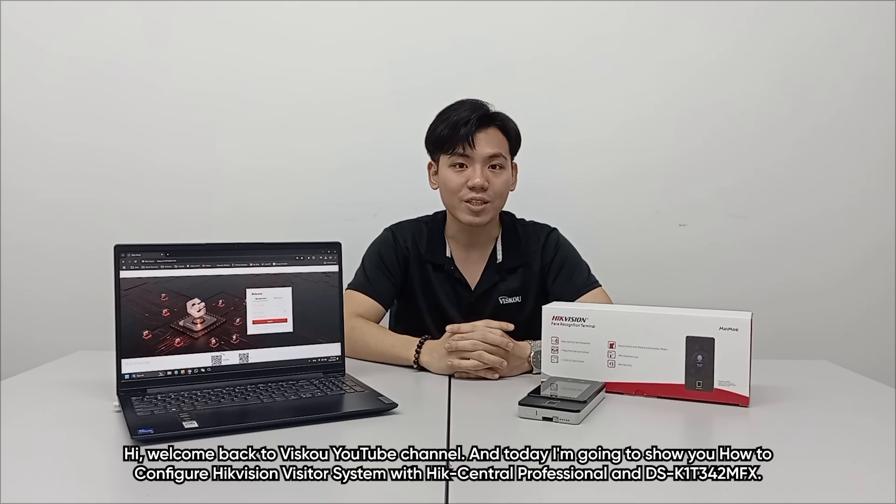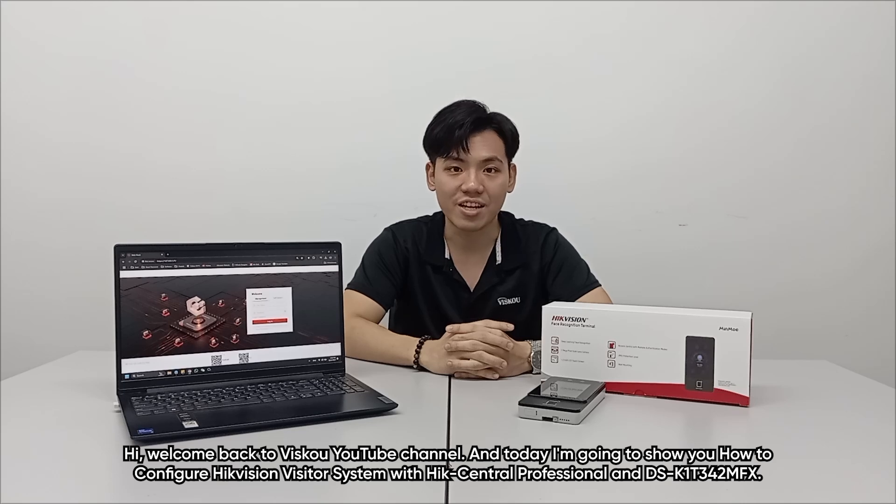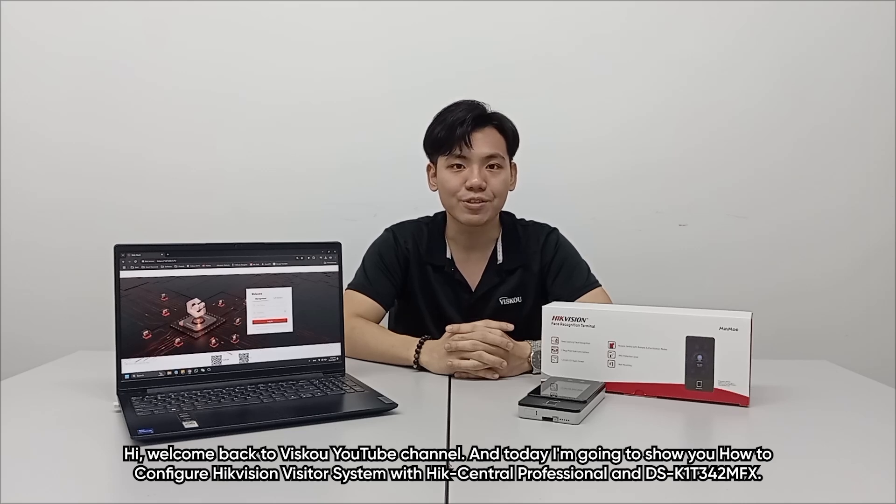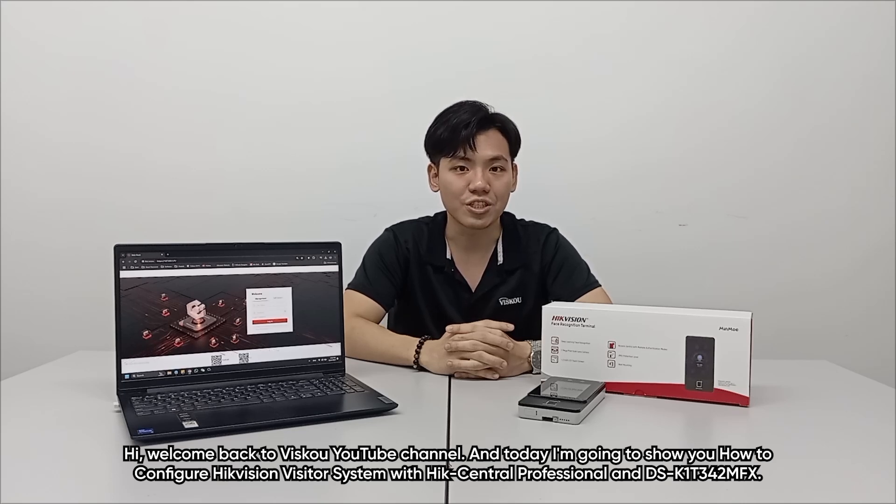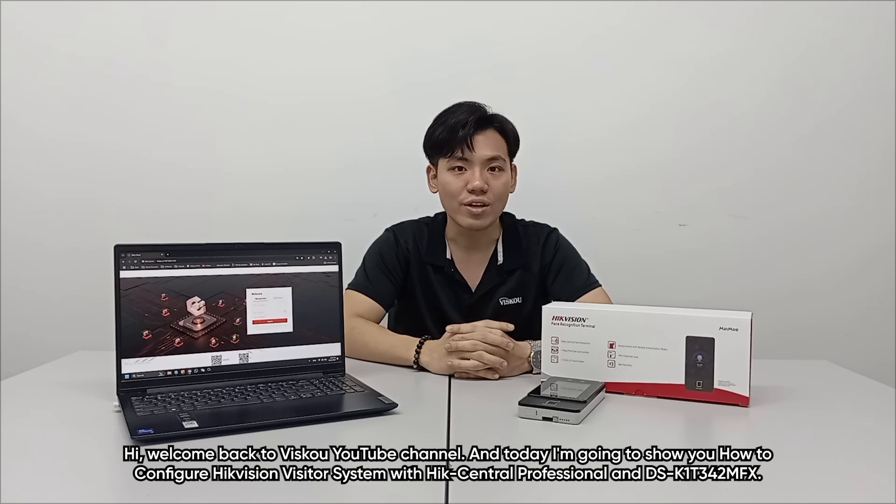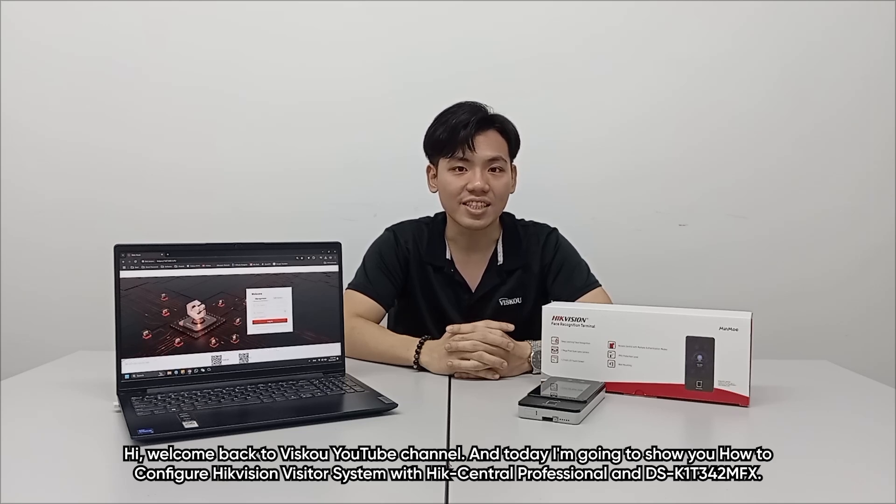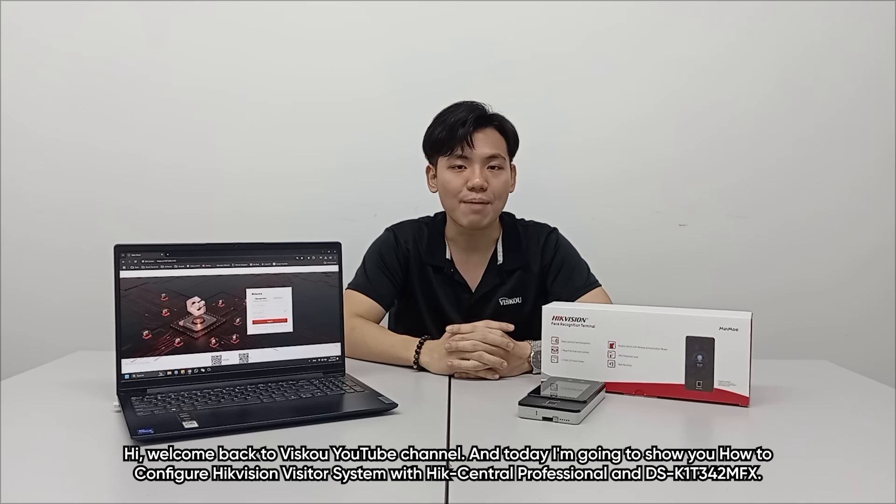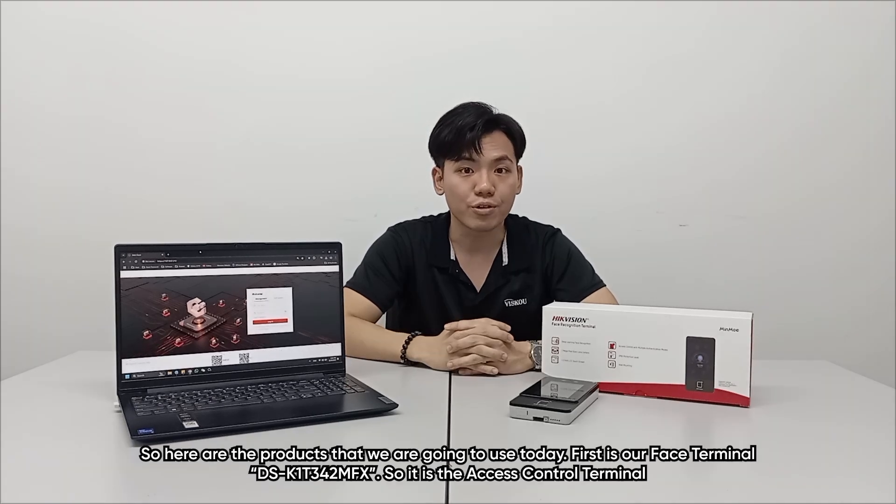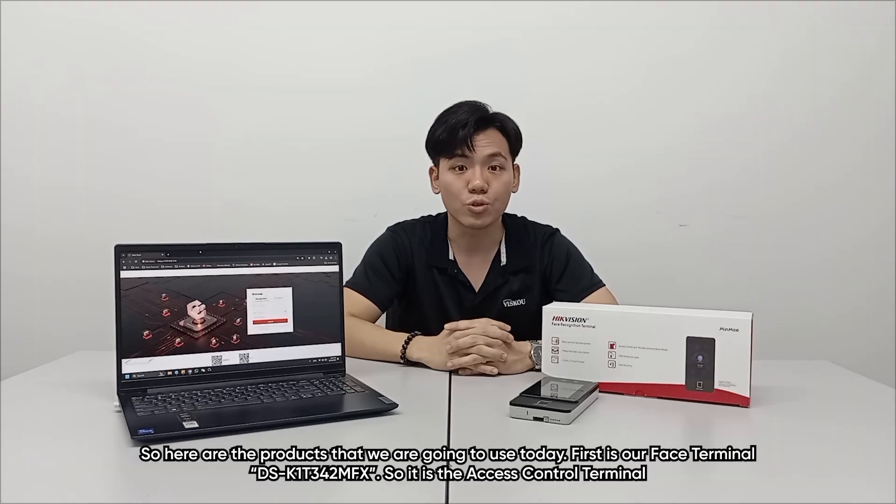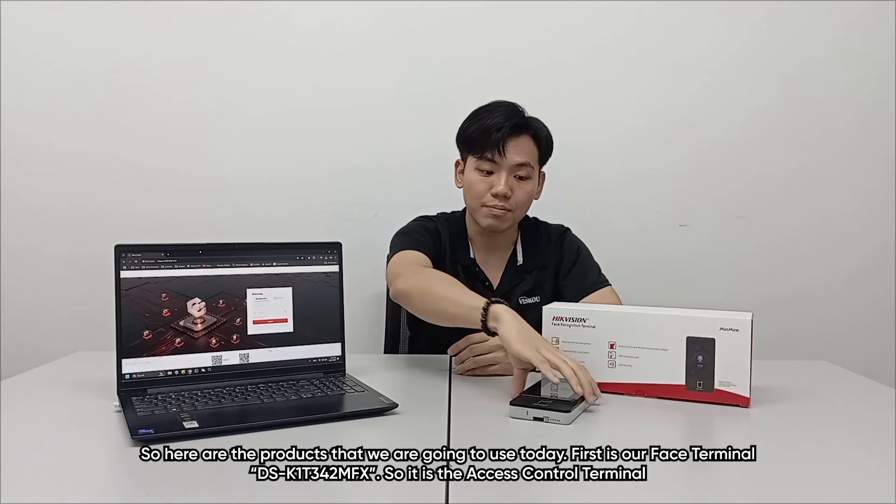Hi, welcome back to VSCO YouTube channel. Today I'm going to show you how to configure HikVision visitor system with HikCentral Professional HCP and DSK1T342MFX. So here are the products that we are going to use today.